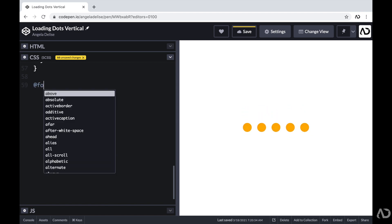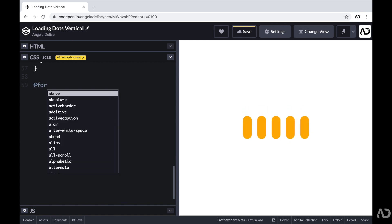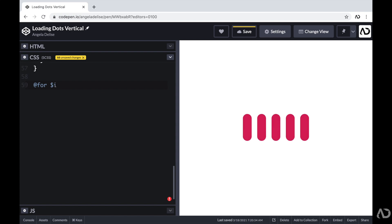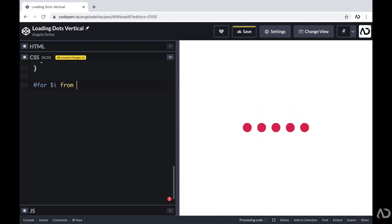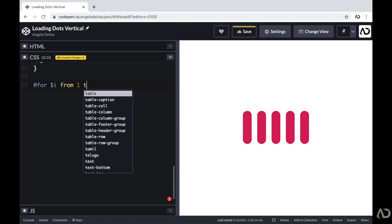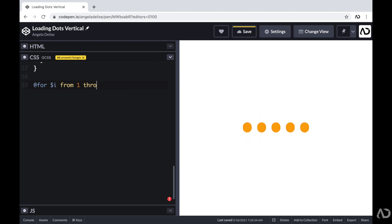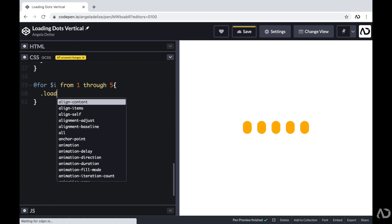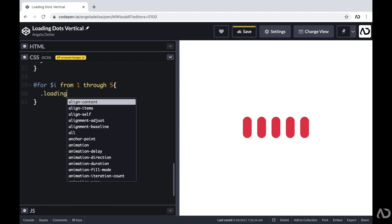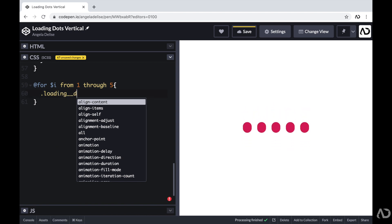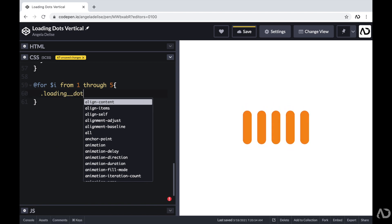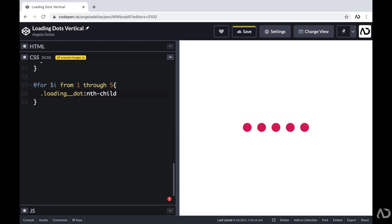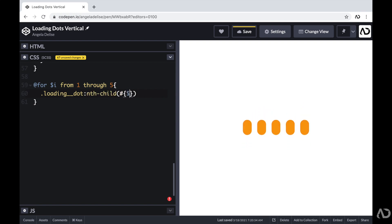And then I'm going to add a dollar sign with an $i, which basically represents a variable. And then I'm going to write from 1 through 5, because we have 5 loading dots on the page. And for each one, I'm going to write .loading_dot:nth-child. For each one of these, I'm going to reference that variable.